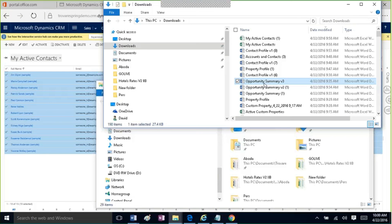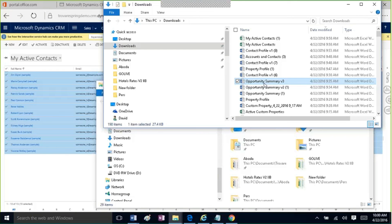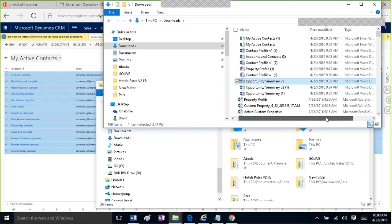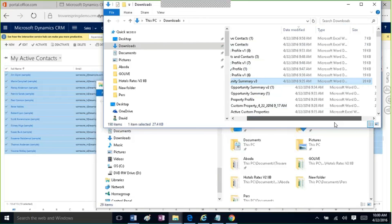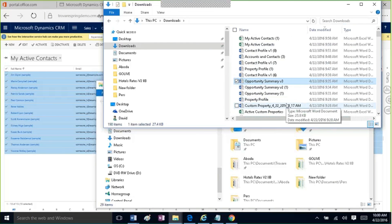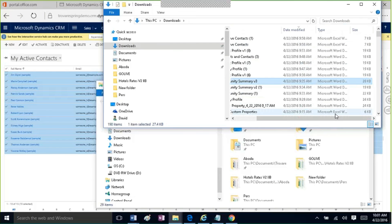How much space do the templates take up in CRM Online, and how can you limit the space used by templates? It will vary on the contents of the document, but these are in the small kilobyte range, so not that huge — both the template files themselves and the documents generated from them.